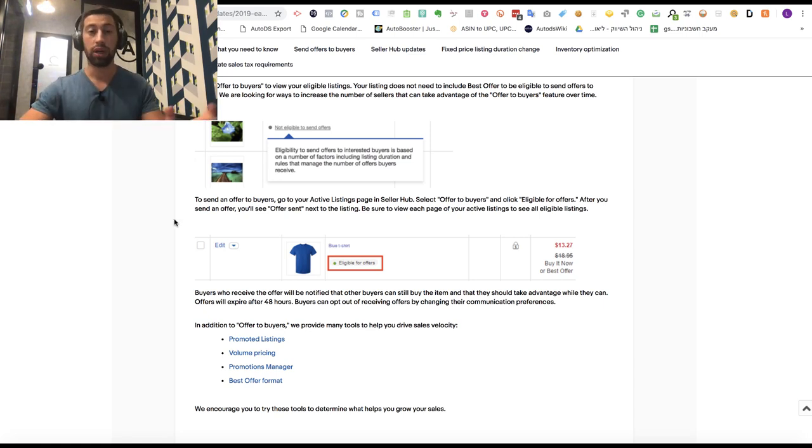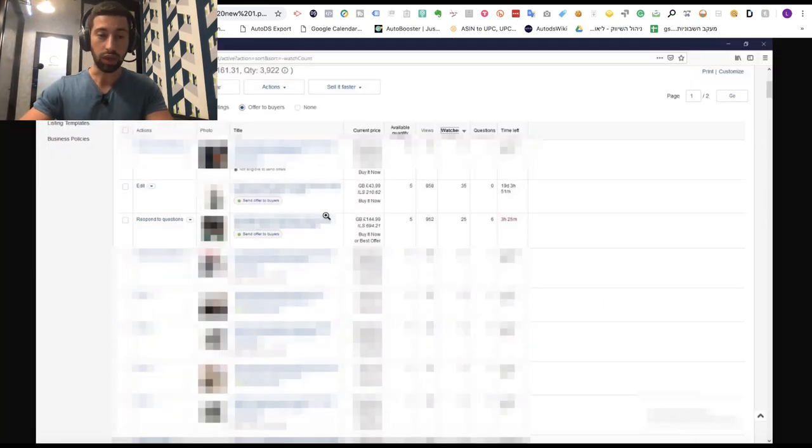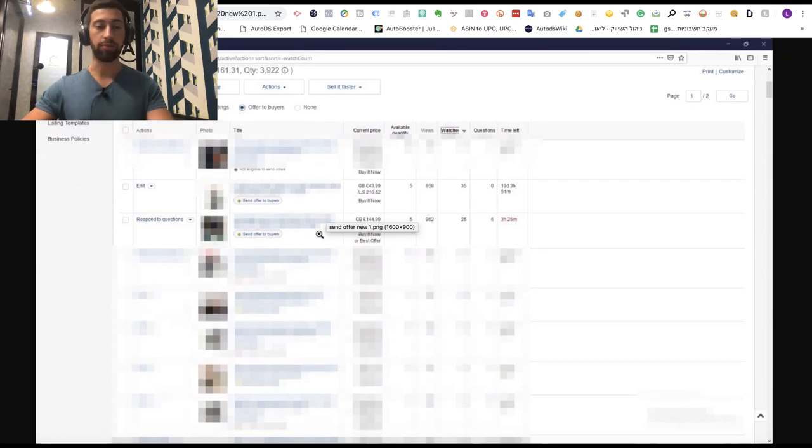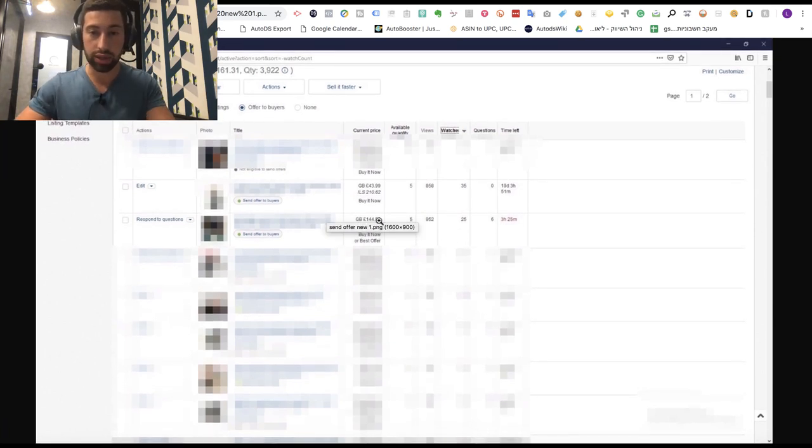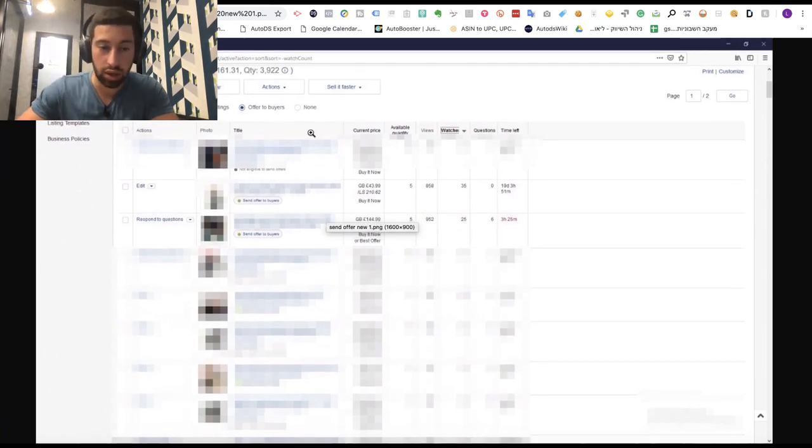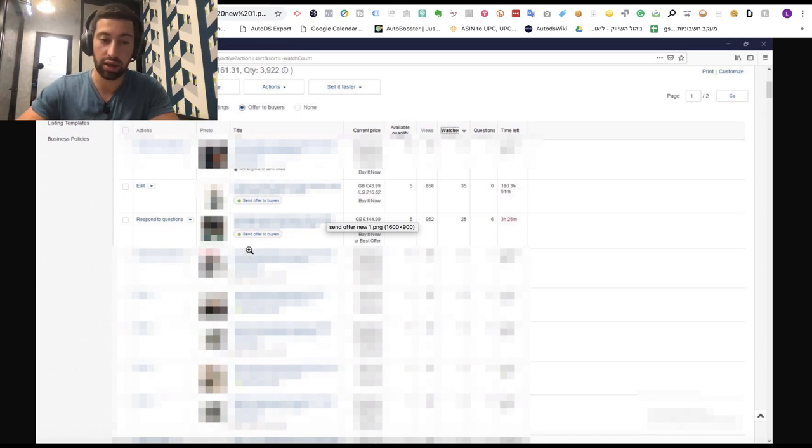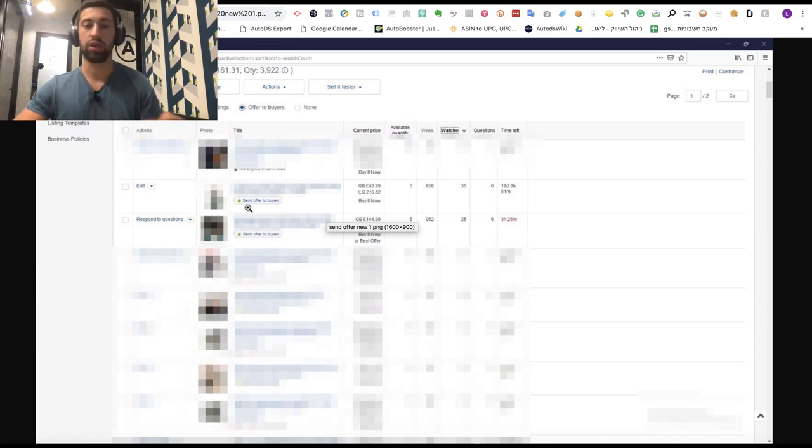Let's see how it looks. I took one of my stores, and here you can see some products that have the 'Send Offer to Buyers' option. When I click on this button, I'm sent to this page.